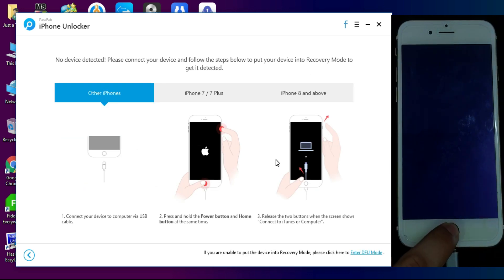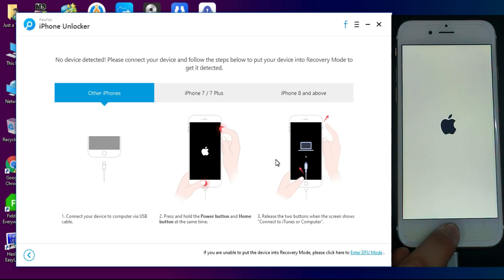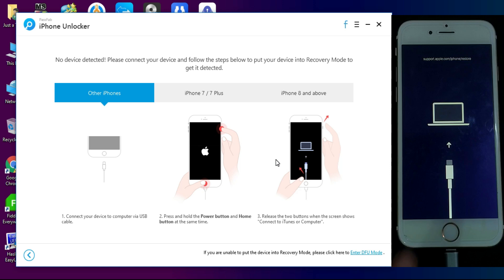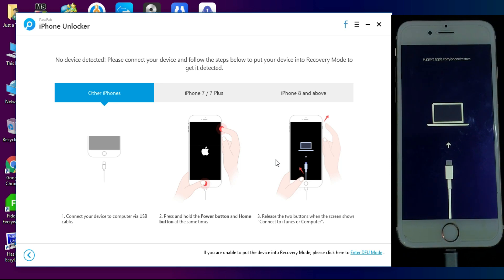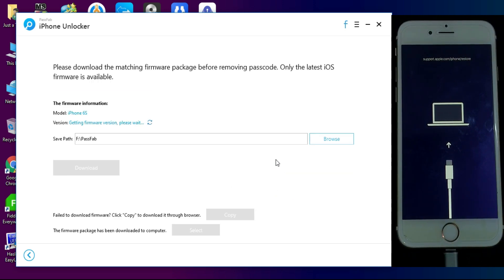So if you don't know how to put your device into recovery mode or DFU mode, just follow the instruction on the screen and then it will be detected by the tool.